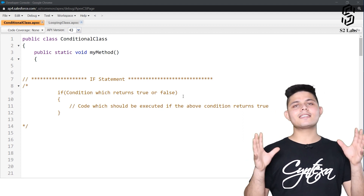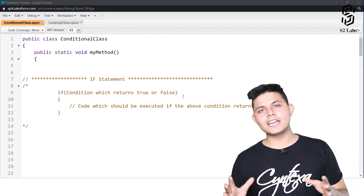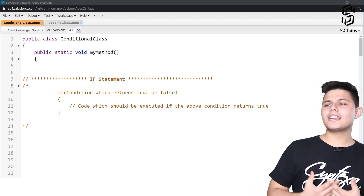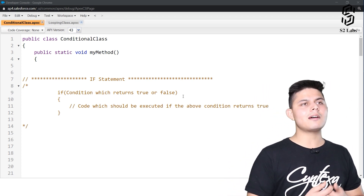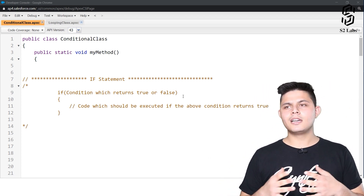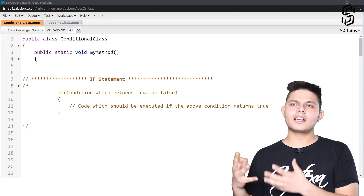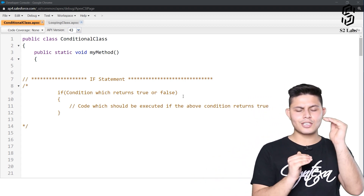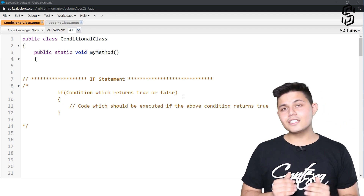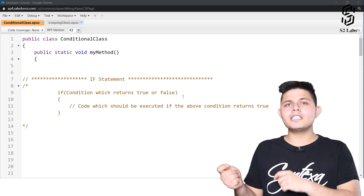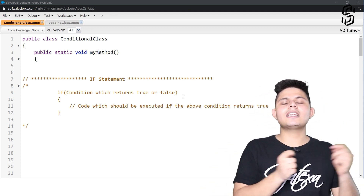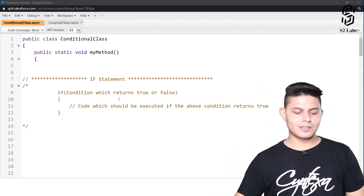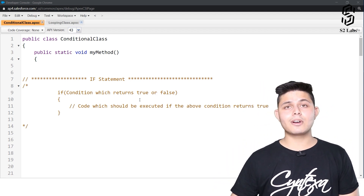The number one and very popular conditional statement we have is the if statement. A lot of you already know about these logic control or conditional statements as well as looping statements, but I would still request you to watch these videos because there might be some differences in Apex compared to other programming languages.